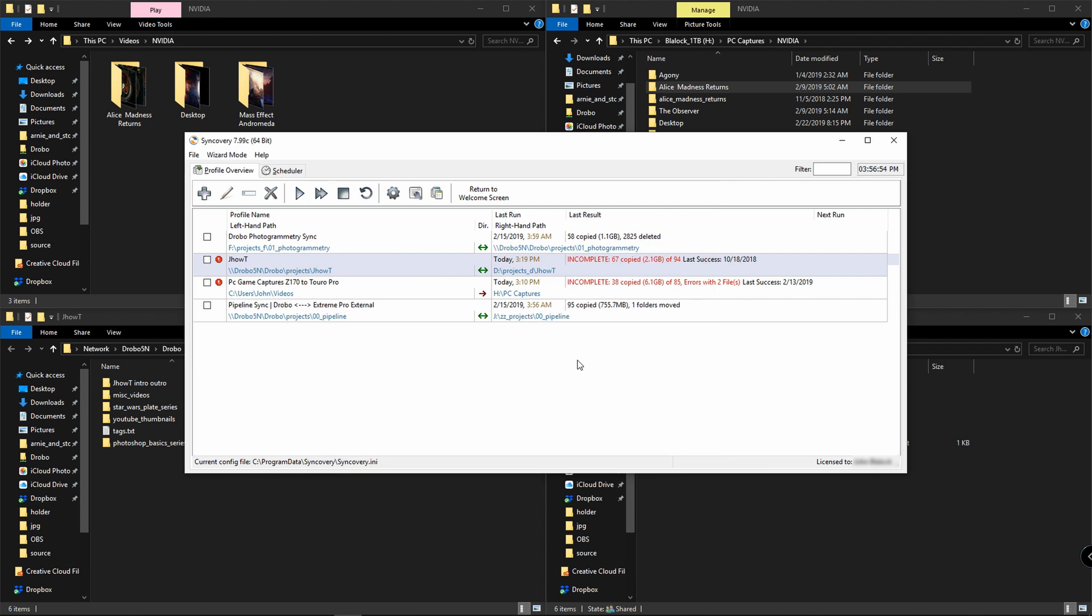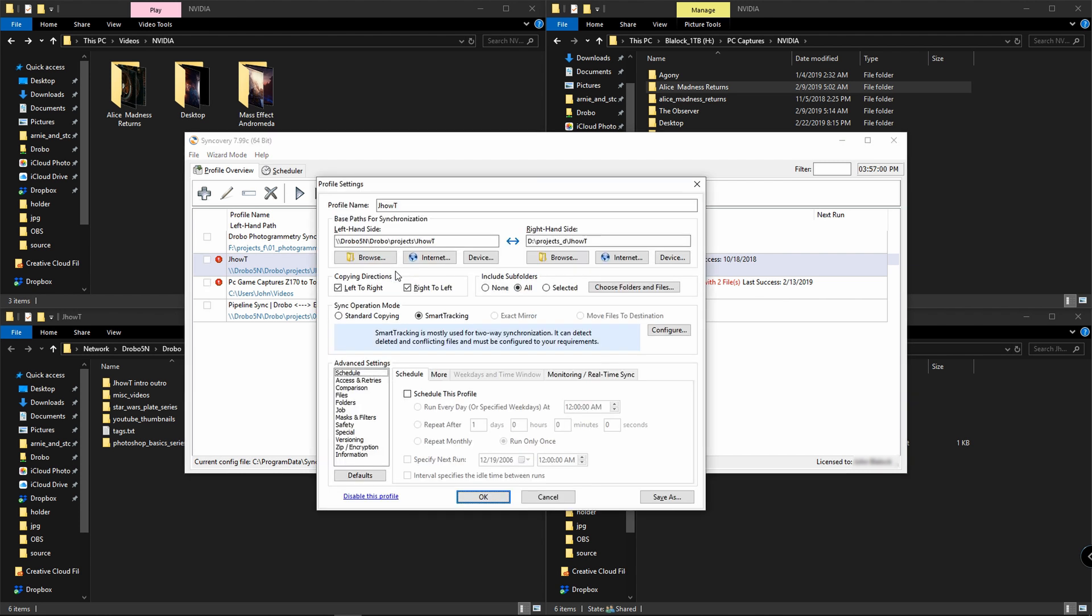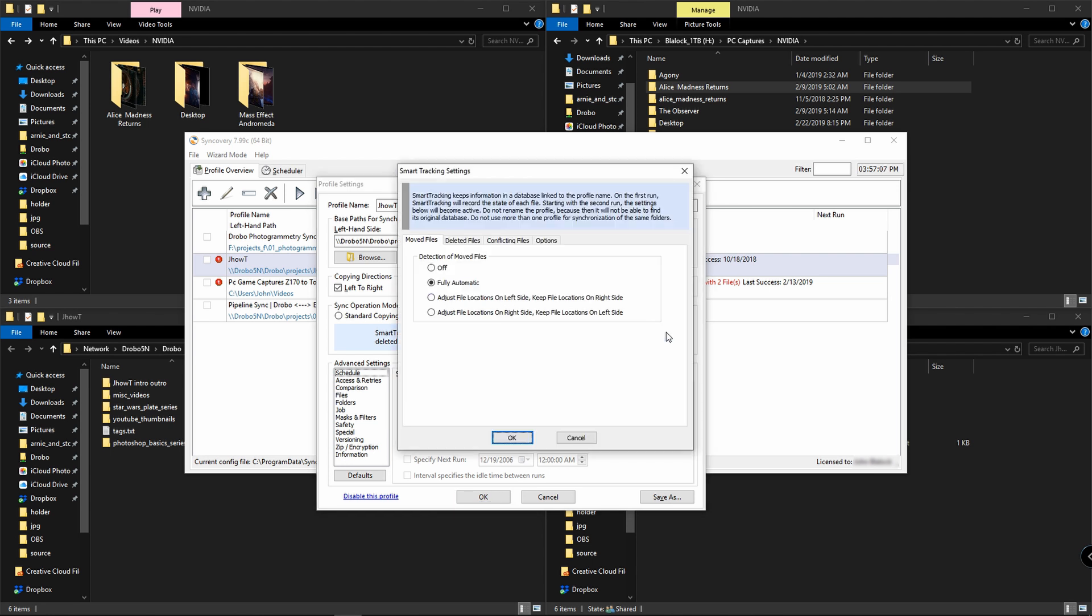Another cool thing you can do is specify exactly how you want to copy the files. If I double click on this again, for my smart tracking that's usually used for two-way synchronization, I can configure this. For moved files, if they've changed on either side, it's going to try and be fully automatic in specifying and updating the sides.